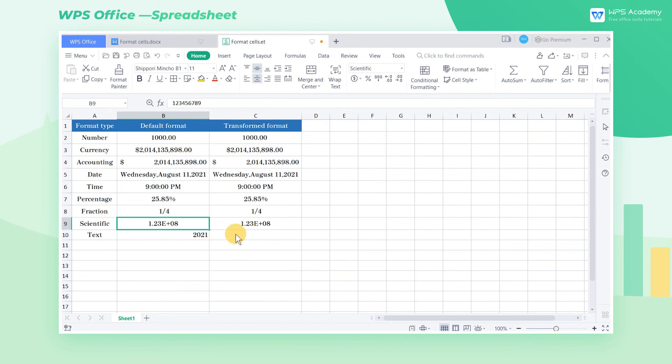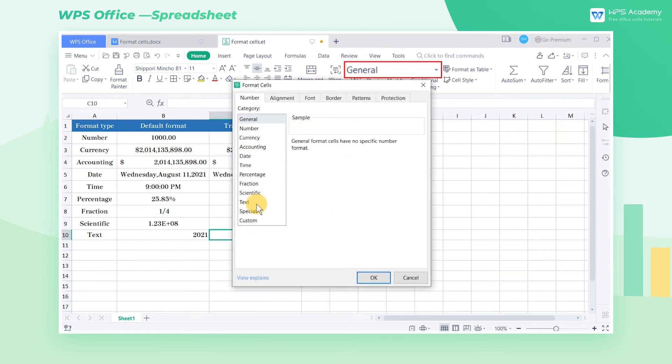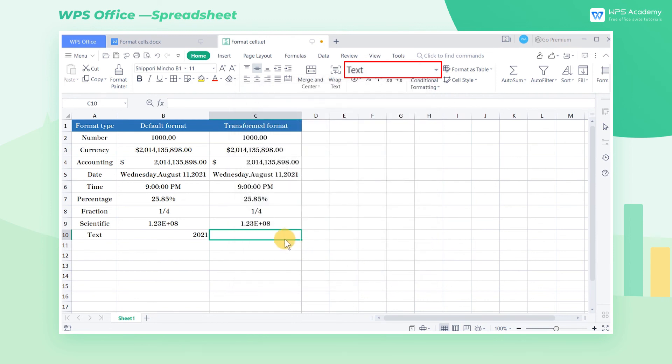Finally, we introduce the text format. First, we select cell C10, press the shortcut Ctrl-1 to open the dialog box, set the cell as text format, and then enter 2021 in the cell.